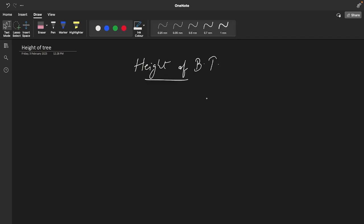Hi guys, welcome to my YouTube channel Uncifer. In this video we are going to find the height of a binary tree, or in other words we can say the depth of the binary tree. Let's see by an example what I mean by this - suppose you have been given a binary tree.